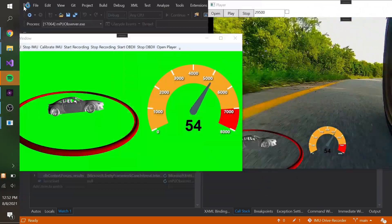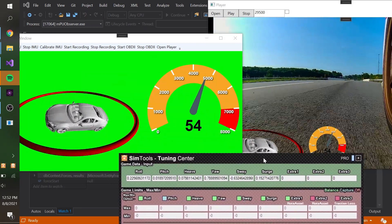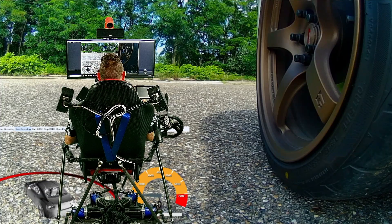From here, we smooth and mix the acceleration values until we have something that is pleasant to be in.